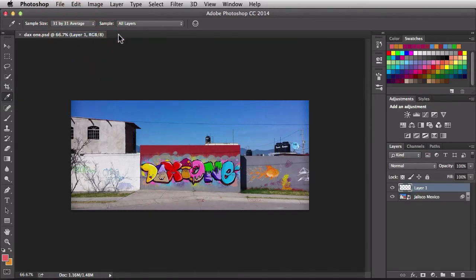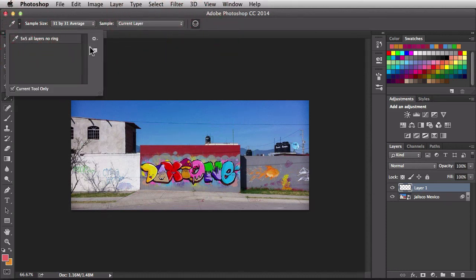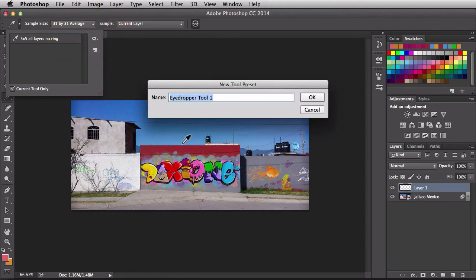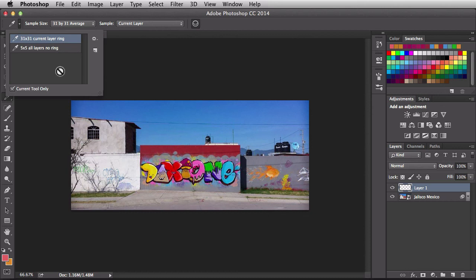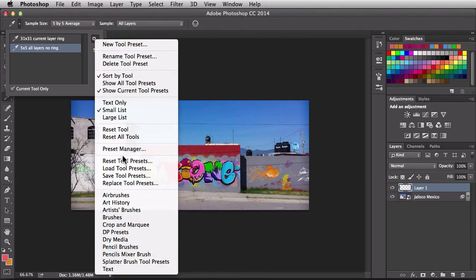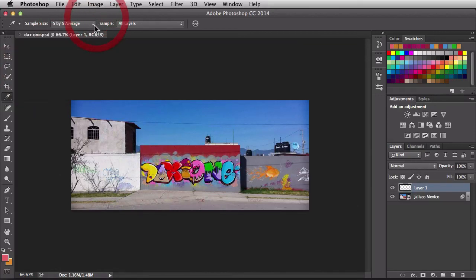Let's load up another one — 31x31, current layer, with the ring turned on. I'll save this off as '31x31, current layer, ring' and accept that. You can quickly change the behavior of this tool and keep adding more presets. You can manage them by coming in here and choosing different options. If you make a bunch of changes and just want to go back to how the tool was originally, just right-click on the tool icon and that's going to reset it for you — so feel free to play around because you can always go back to the beginning.